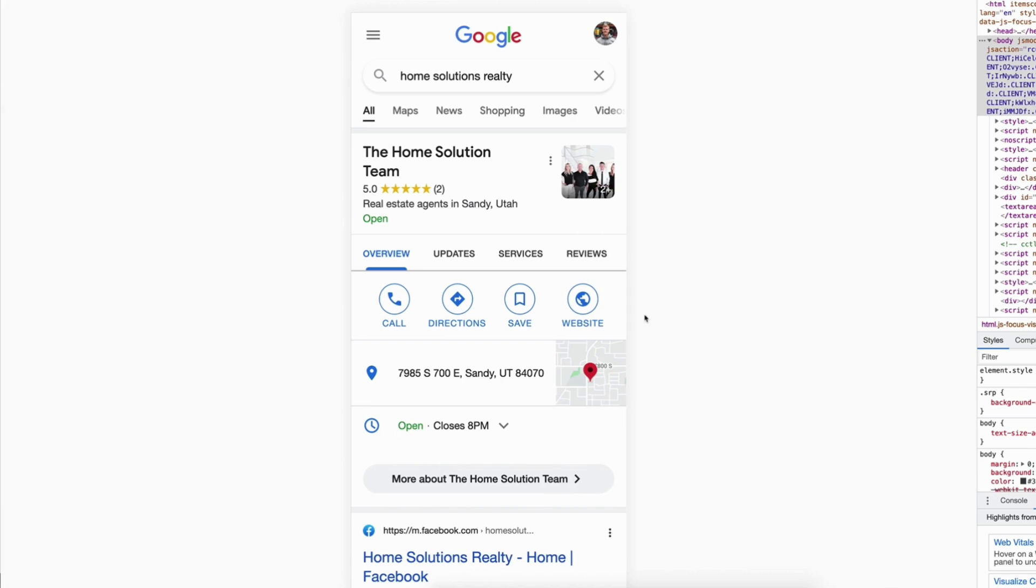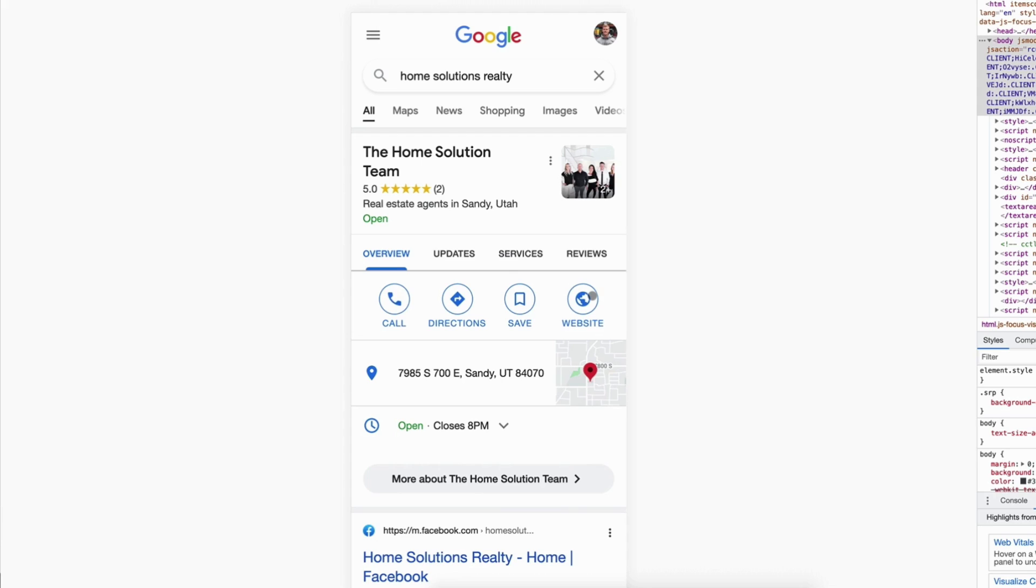When somebody pulls up your Google business profile on their mobile phone—which nowadays the majority of all traffic to your website and business comes from—it's going to look something like this. You've got the ability to call the business, get directions, save it, click off to the website, and if it's a restaurant, you can have menu items and all those different things.